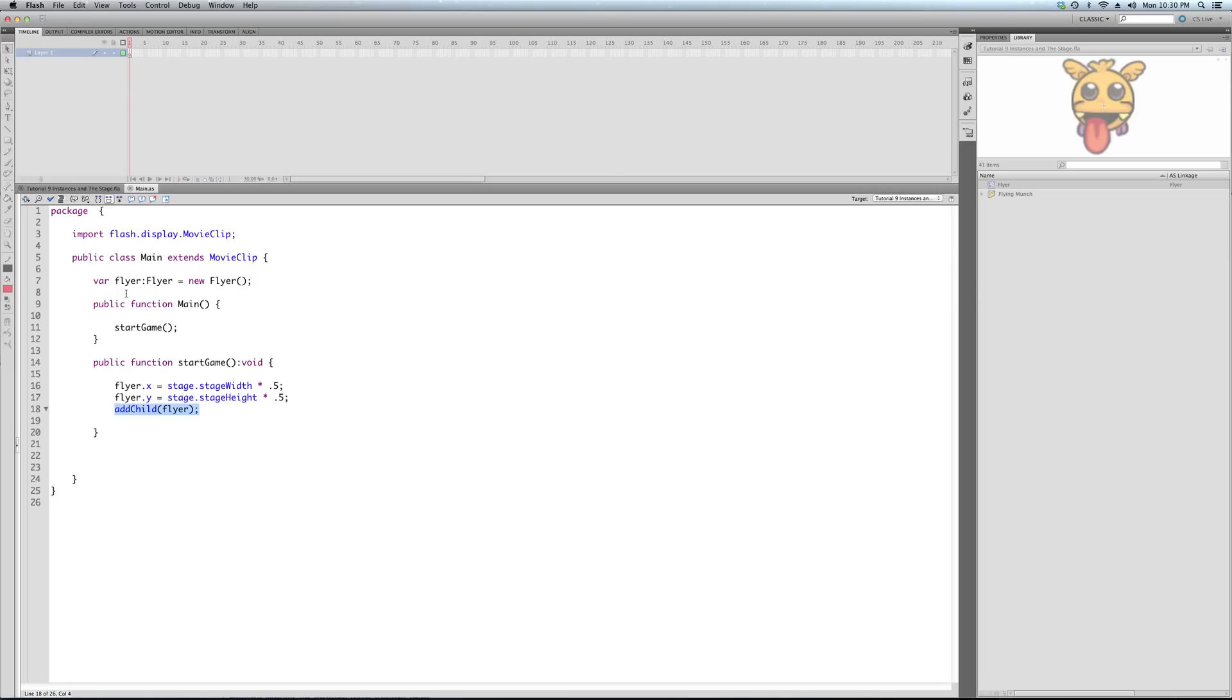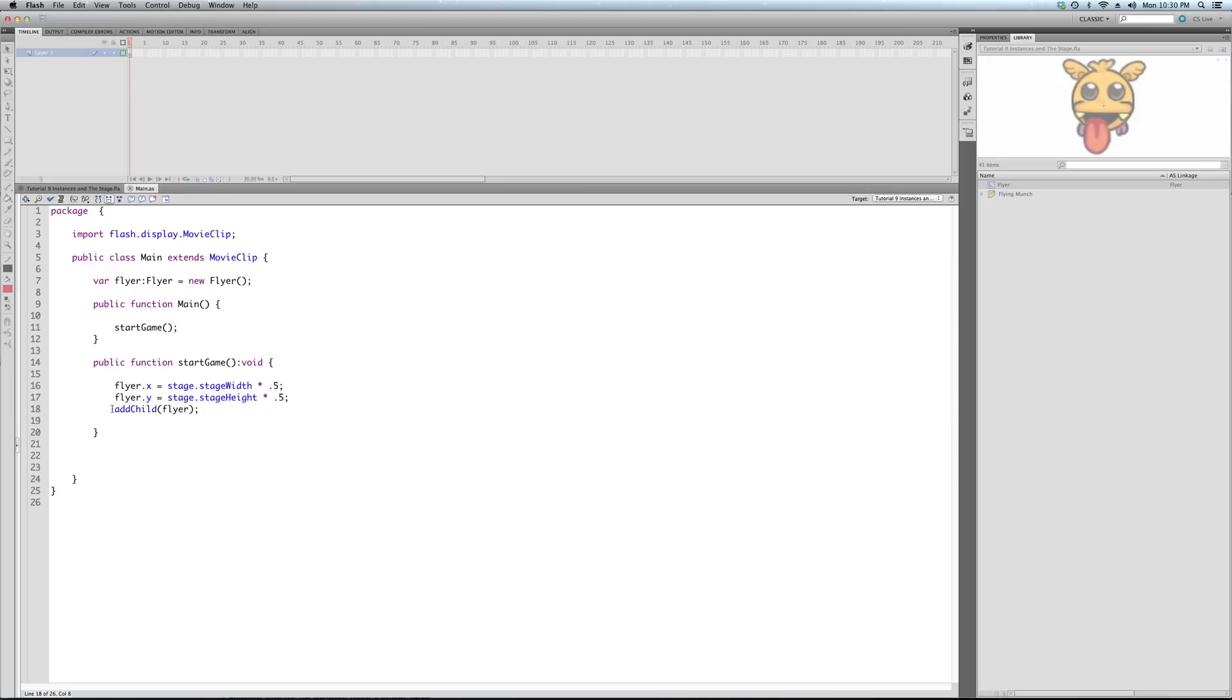A Flyer is a movie clip. So they're both movie clips. Now, our document class is a movie clip. The stage. The stage is holding this display object. The stage is the parent of this display object.